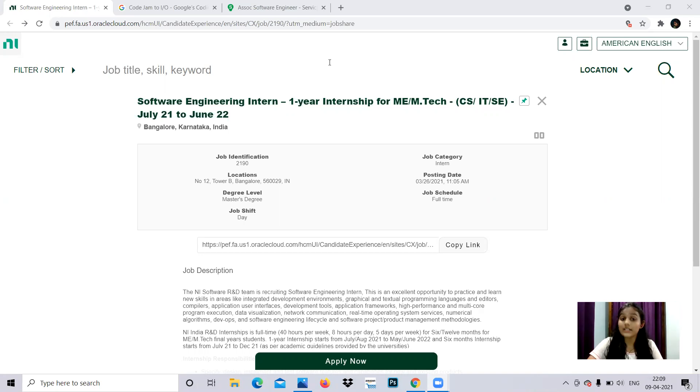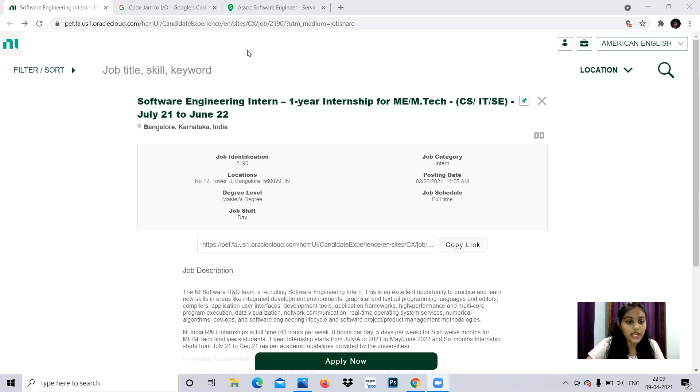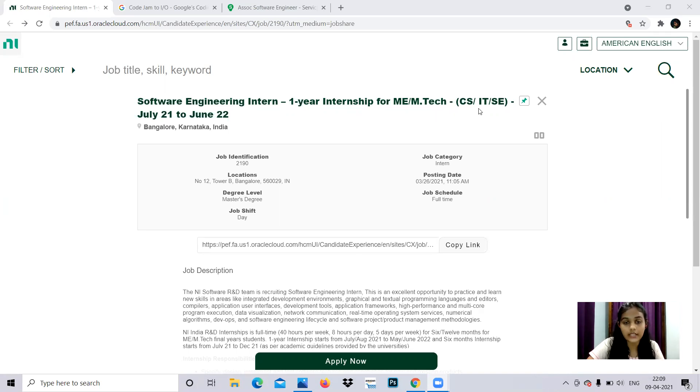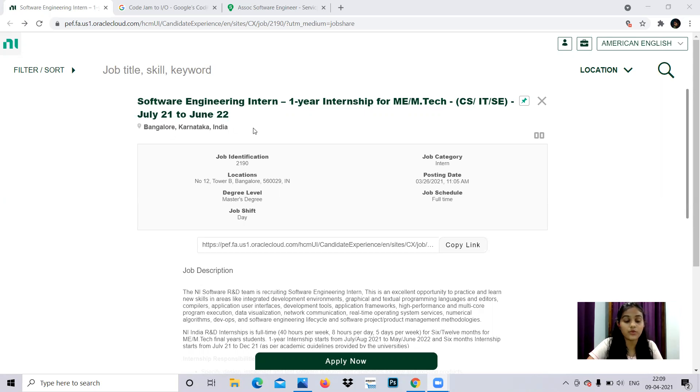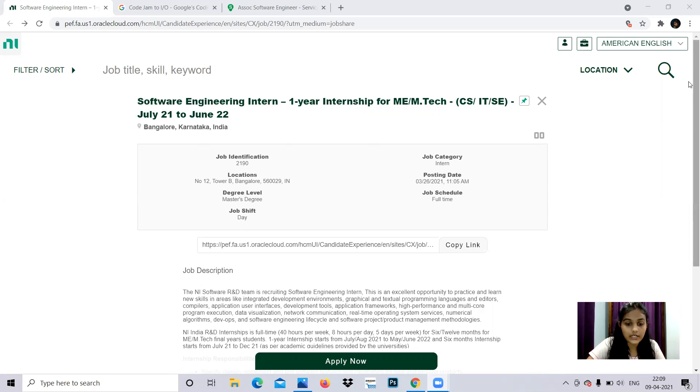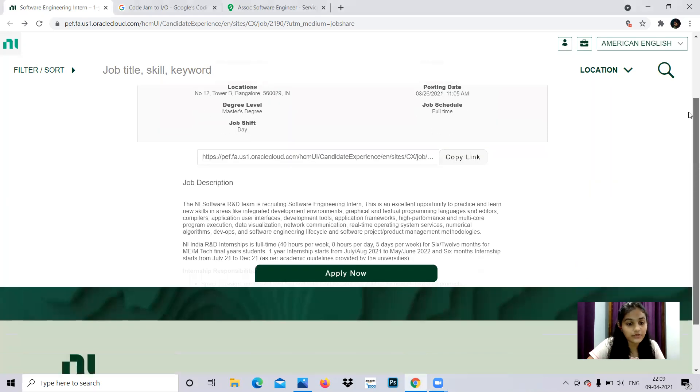So first is NI Software R&D teams. They are hiring software engineers for a one-year internship. This is for Master's in Engineering, M.Tech for CSE, IT, and other computer science streams. It starts from July 21st. The location is Bangalore.